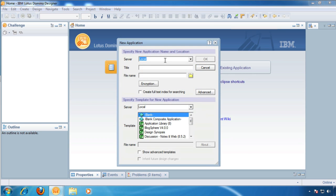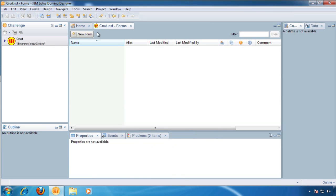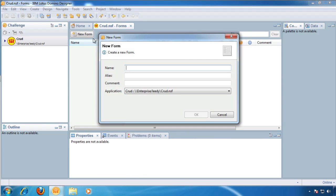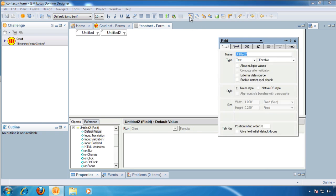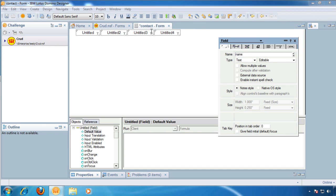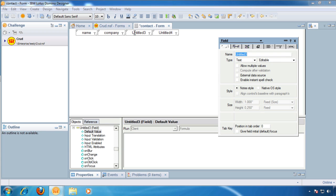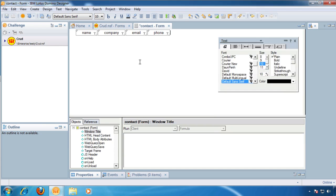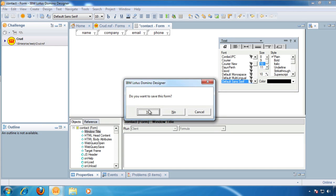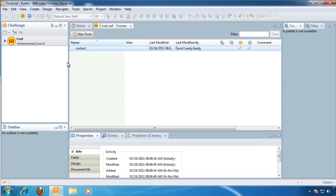New database, server. We'll call it CRUD. We're going to need a form. We'll call that contact. Okay, now we're going to make four fields. And this will be name, company, email, phone. All right, so we've got our form.